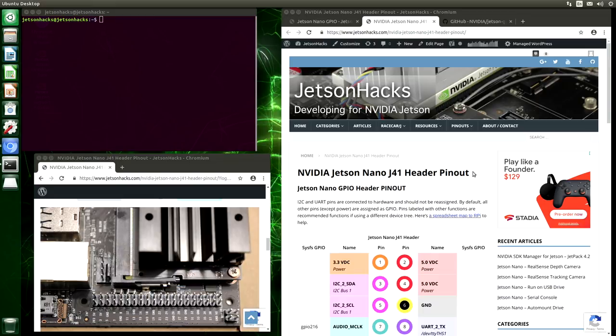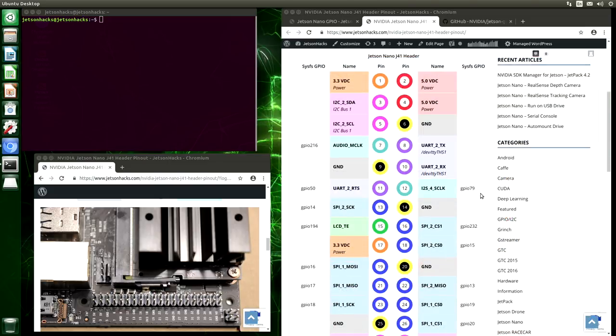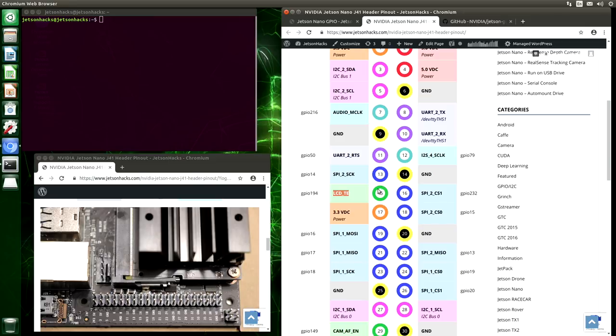Let's take a look at this header pinout diagram. Oh, Google served me an ad. Just a moment. I can learn to play like a flounder for only $129. I don't know why I want to play like a flounder, but there you go. When you look at this diagram for the first time, it looks a little bit confusing. So here's how you read it. Let's take a look at an example. Let's look at pin number 15 here. It's labeled LCD_TE. LCD_TE is a signal name. The color of the circle indicates which group it belongs to. And then we have the SysFS name, GPIO 194, which we can use from Linux to access the pin.